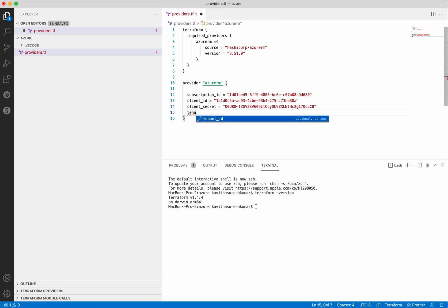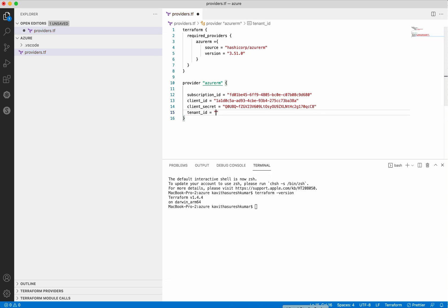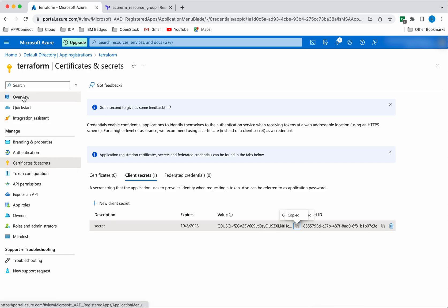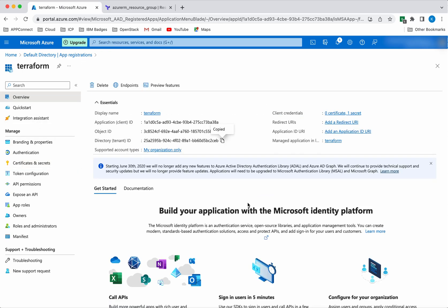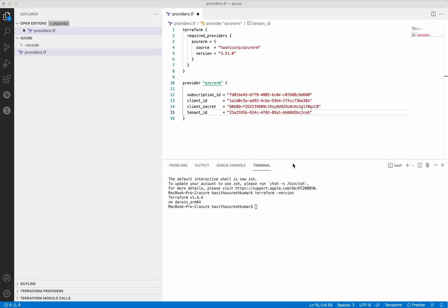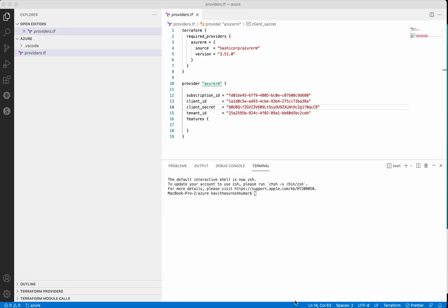Next we need the Tenant ID. Let's copy the Tenant ID — you can see it here. Now we need to add the features block. The Azure Resource Manager provider allows customizing certain Azure resources using this block. In this video we have seen how to create a service principal by doing an app registration, providing a Contributor role to that service principal, and creating the providers Terraform configuration file with the necessary information for Terraform to authenticate to Azure and create and manage resources. Thanks for watching the demo.